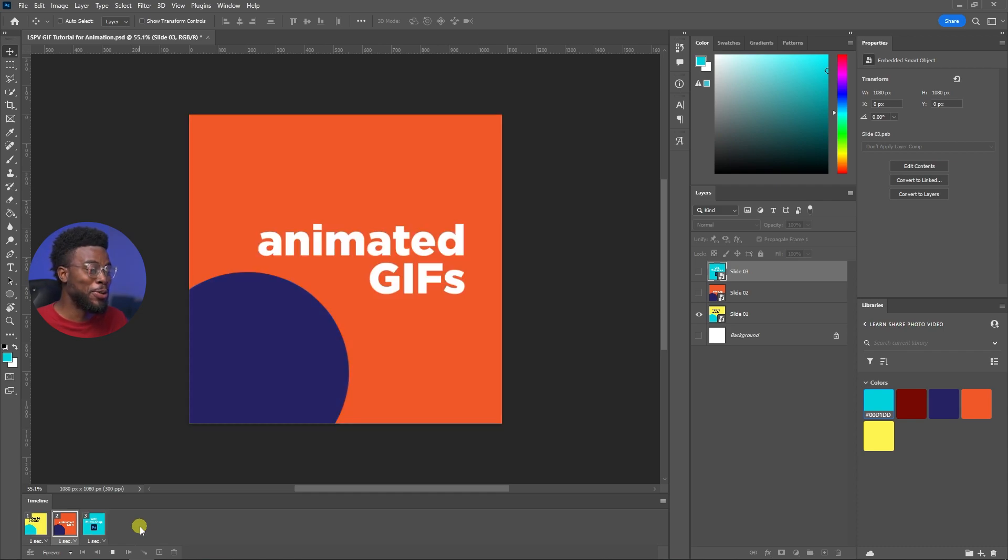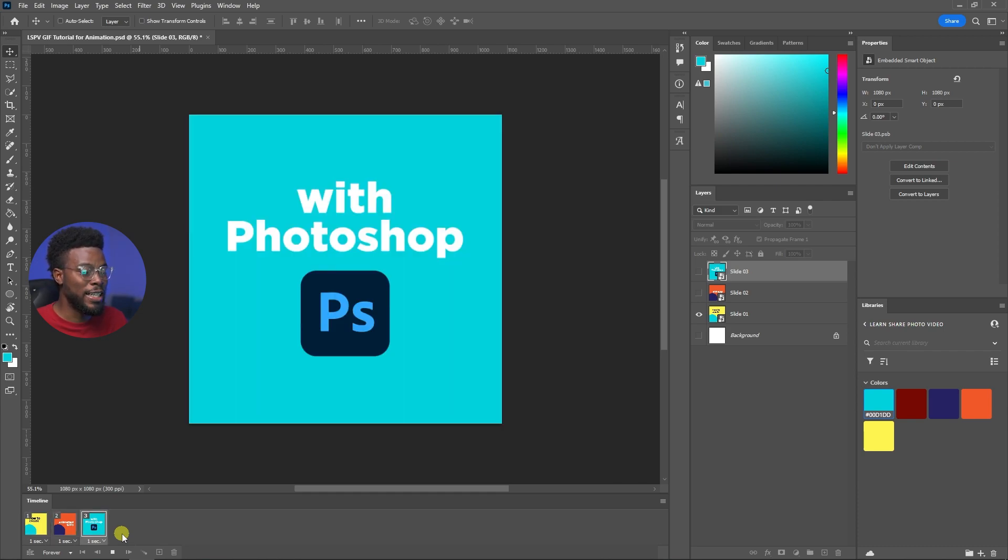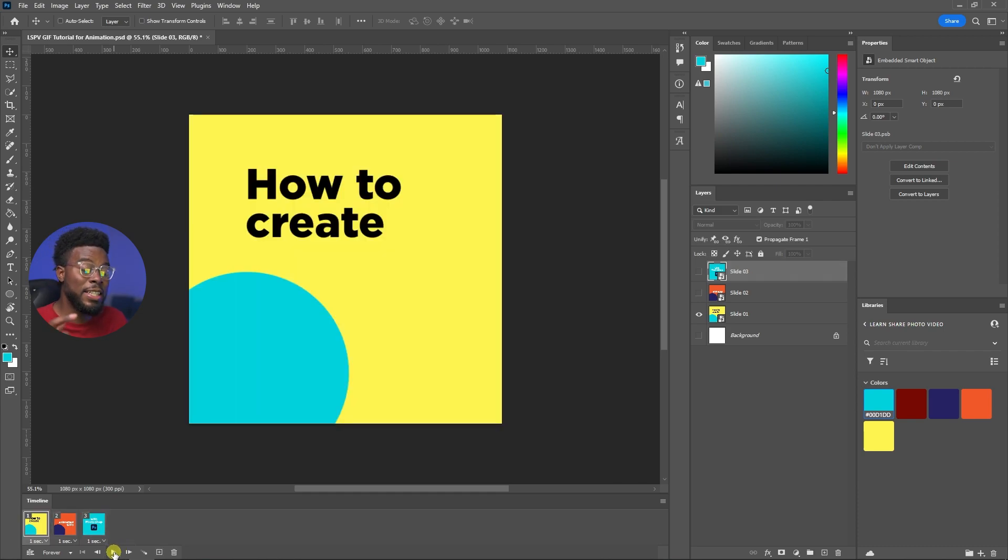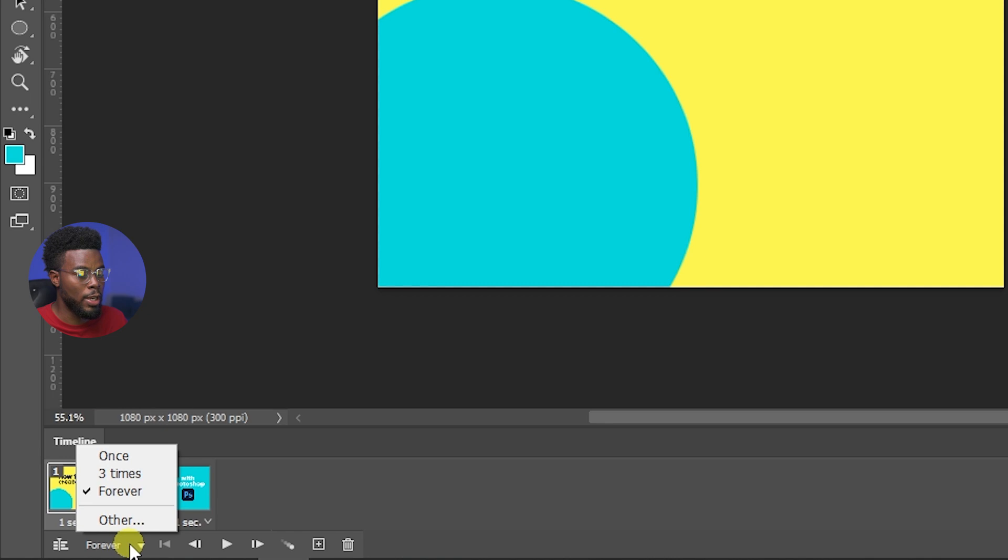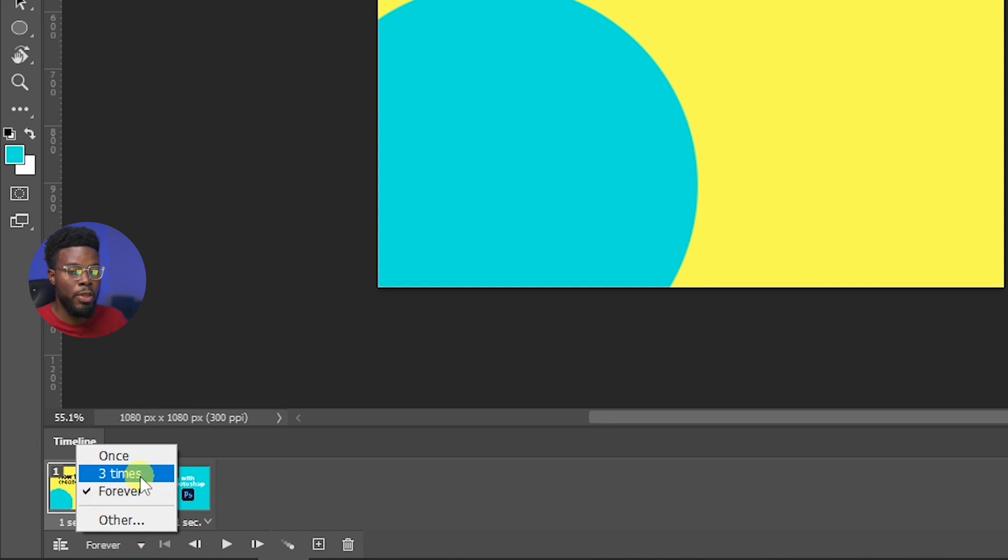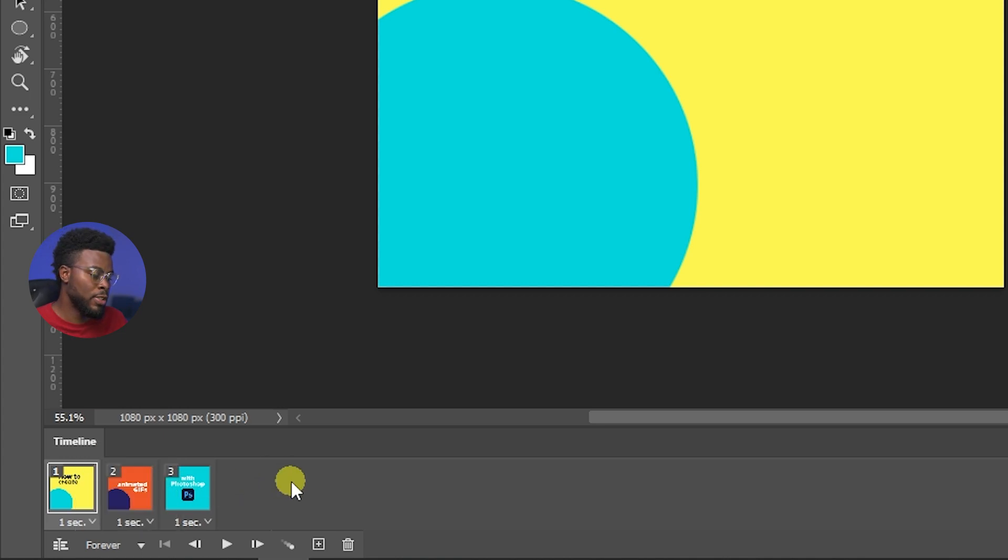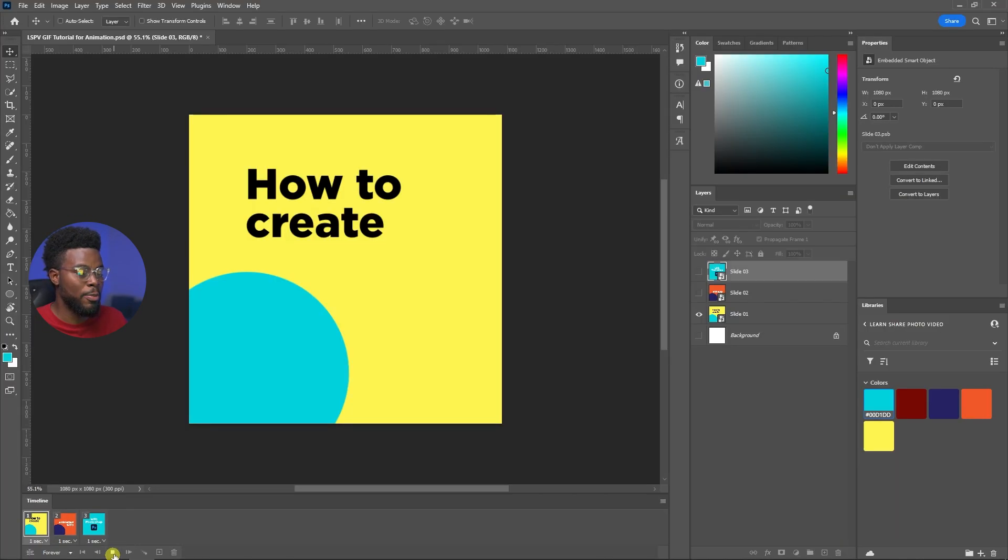And to take it even a step further, you know gifs can loop forever or you can set the amount of times you want it to loop. If you were to click here on forever you can go ahead and do three times, forever, etc., but let's just do forever and press play.